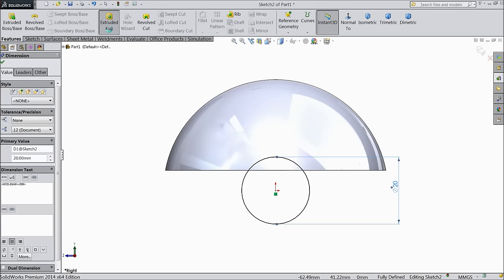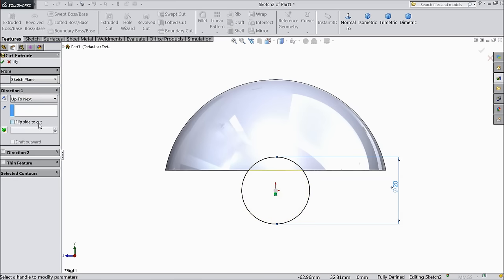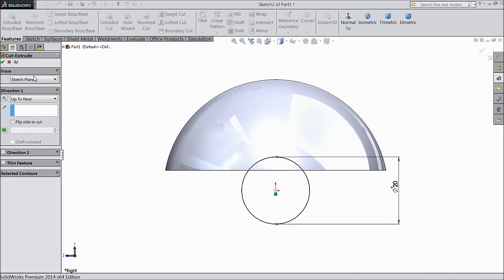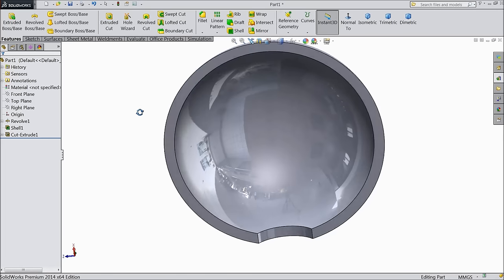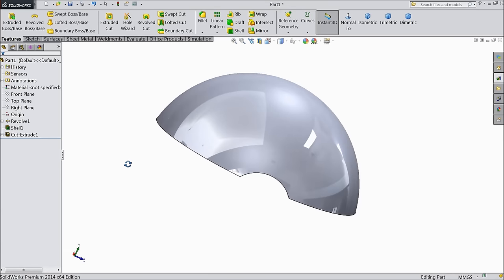Select extruded cut and choose up to next. See, the half circle is created.